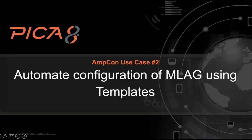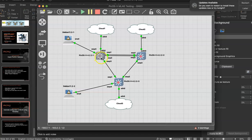Hi, this is Mani Subramanian, Technical Marketing at PICA8. Today we are going to see how to automate MLAG configuration using templates. We will be using PICOS V switches and ARMCON for this.